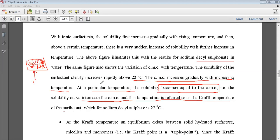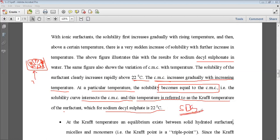As seen in the above example, for sodium dodecyl sulfate — which is an anionic surfactant — the Kraft temperature is 22°C.